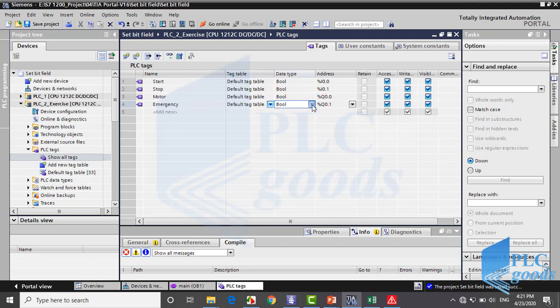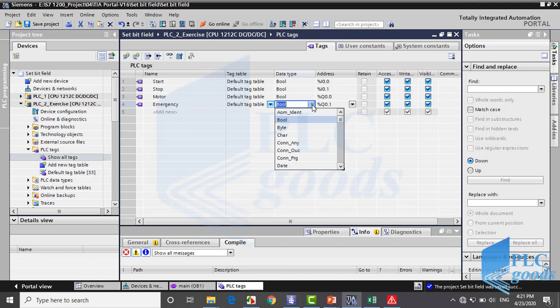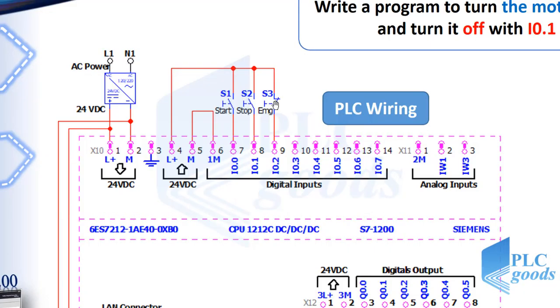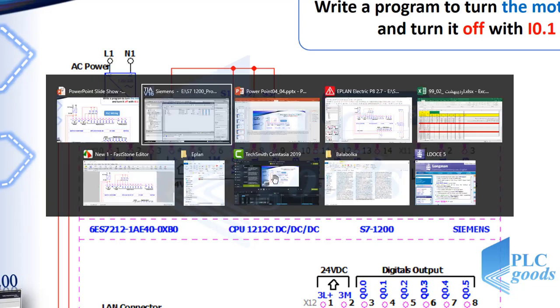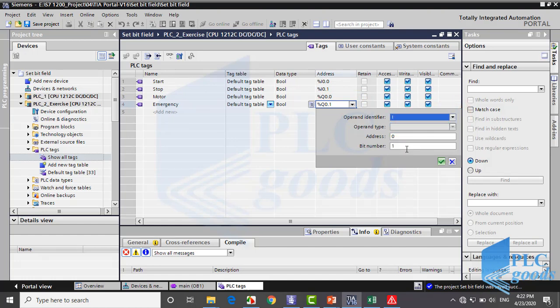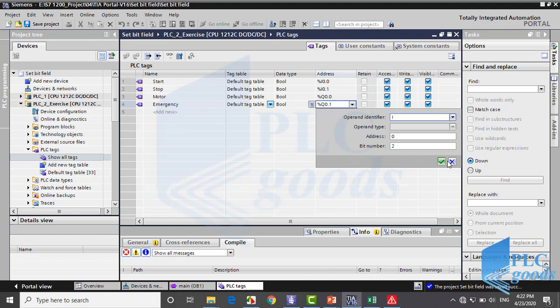Here in data type column, data type can be chosen. Until now we have worked just with boolean addresses which have only two states: 0 or 1, in another word false or true. Alright, the emergency push button is connected to I0.2, so I define this address here. Now I save the settings and come back to OB1 block.